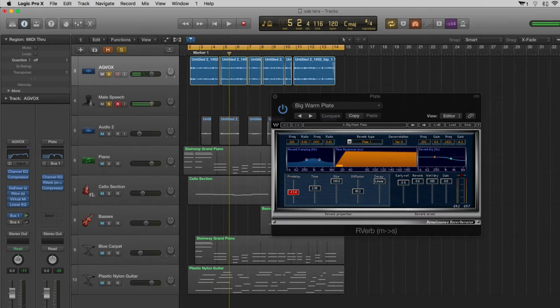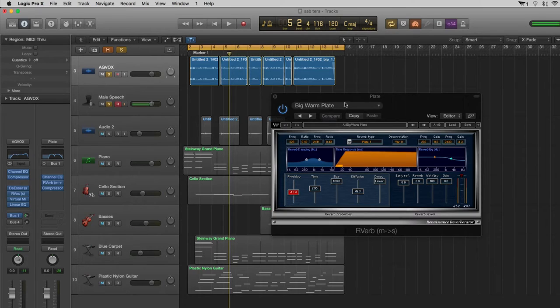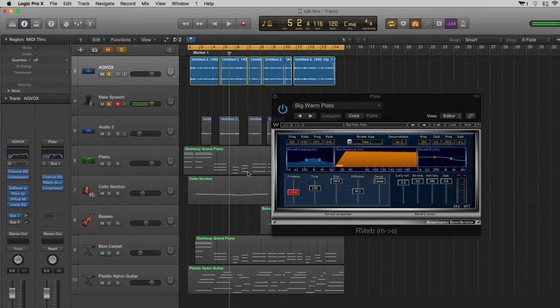So you can hear that big lush plate sound in the back. Now what I'm using here is the Waves reverb plugin with a bit of pre-delay, and you can use this particular setting. I'm going to leave this up on the screen so you can just replicate the settings.